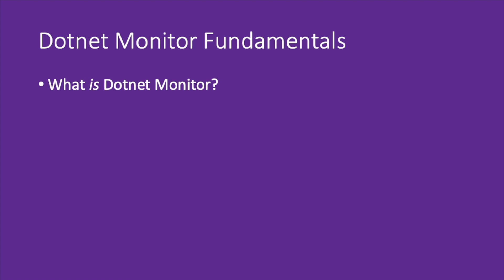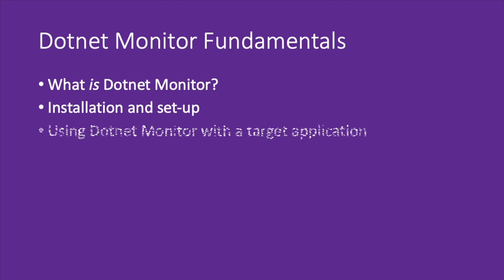In this video we'll be going over all the fundamentals of .NET Monitor that you need to know before getting started, from what it even is and where you can find it, to how to set it up and install it, and then finally actually using it with an application. By the end you'll have .NET Monitor up and running on your local machine and you'll also have gotten some experience writing configuration and collecting artifacts for your application. Let's get started.